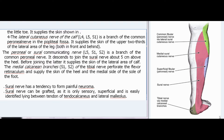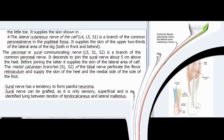The medial calcanean branches (S1, S2) of the tibial nerve perforate the flexor retinaculum and supply the skin of the heel and the medial side of the sole of the foot. The sural nerve has a tendency to form painful neuroma. The sural nerve can be grafted, as it is only sensory, superficial, and is easily identified lying between the tendon of tendocalcaneus and the lateral malleolus.